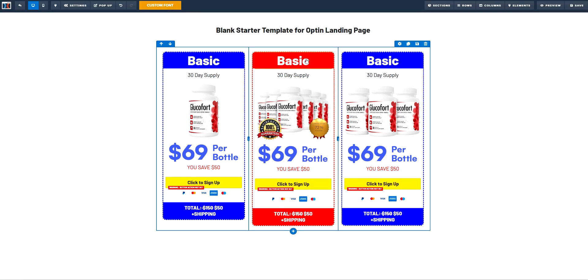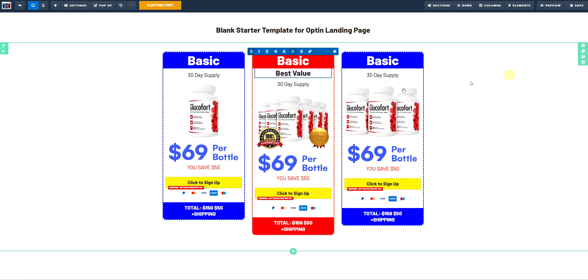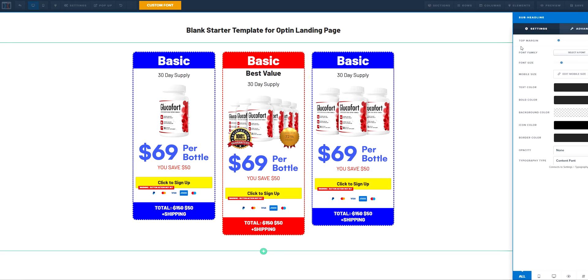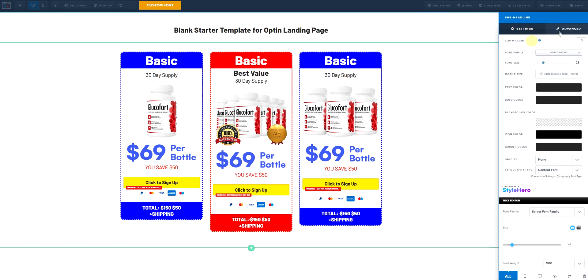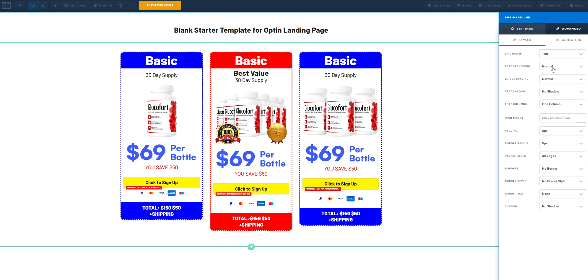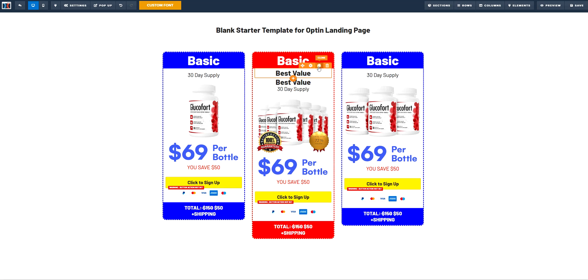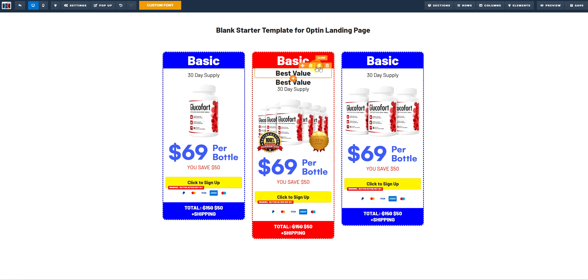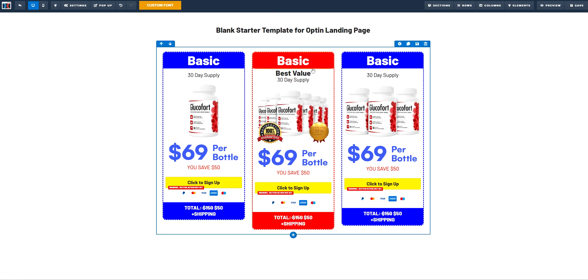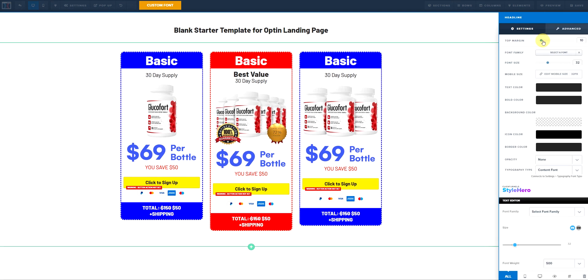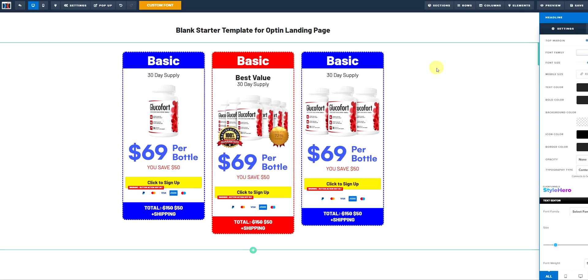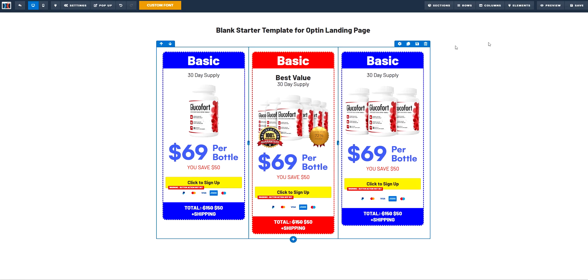And it has best value. So let's go ahead. Best value. Let's make this a little bit closer to that. Instead of auto, let's edit 0.7 EMs. Let's make this top margin a little bit like that. Okay, cool.